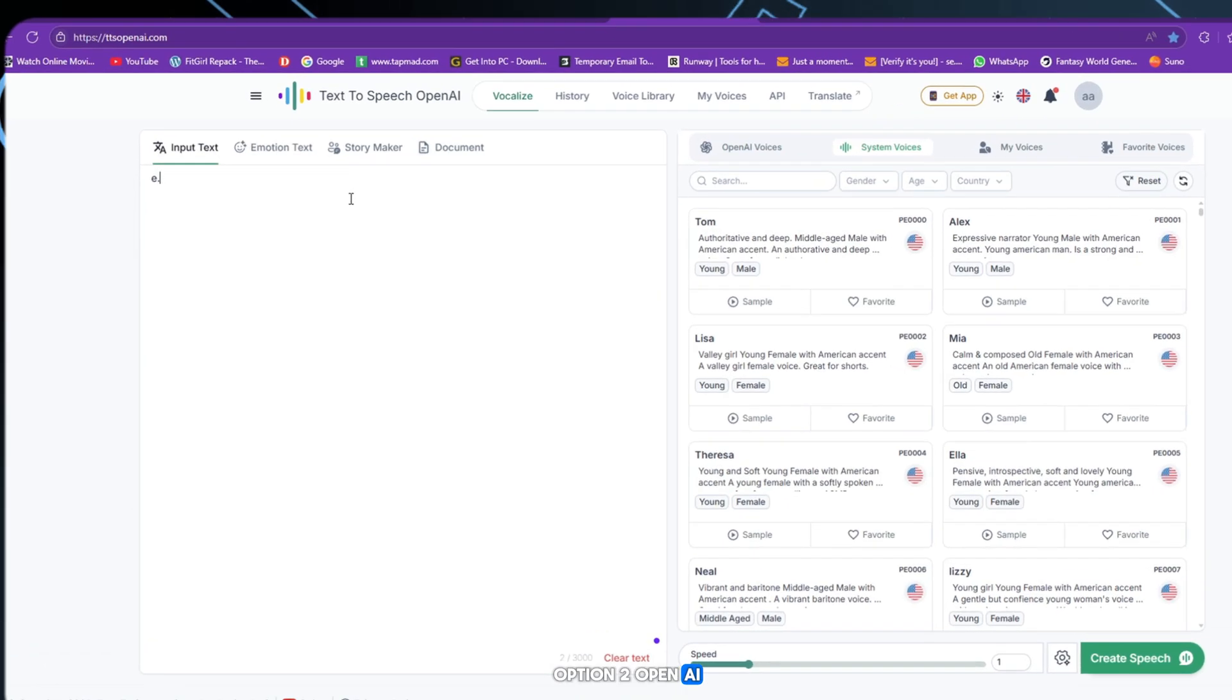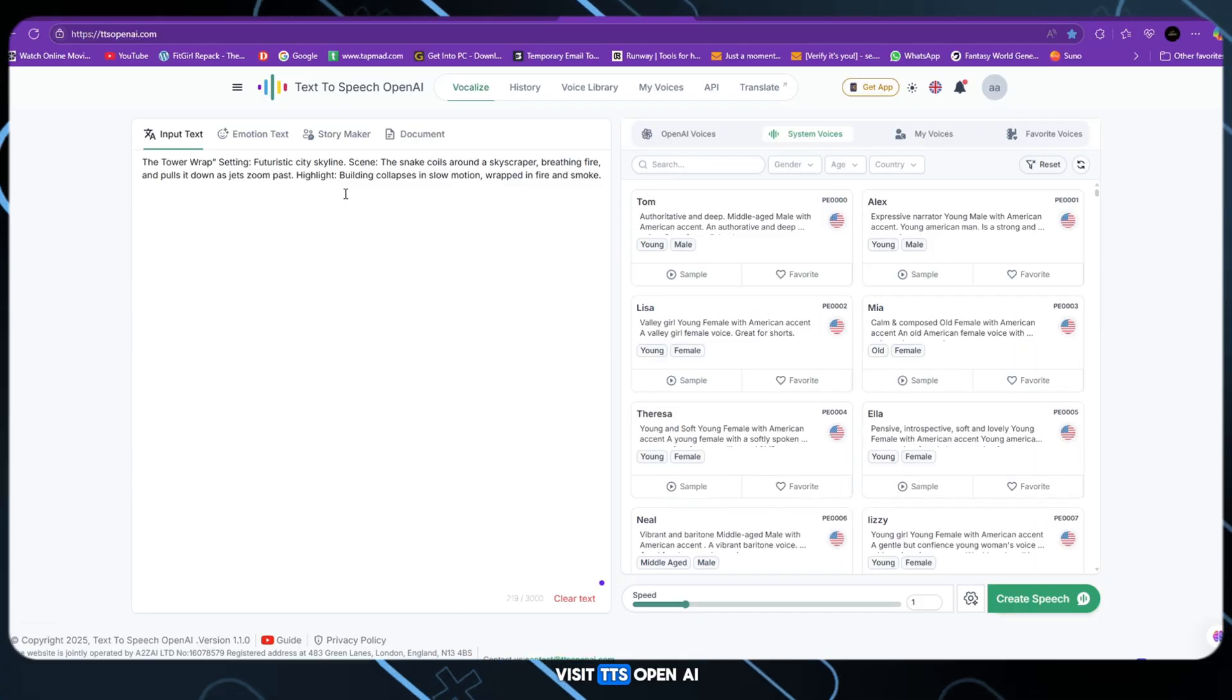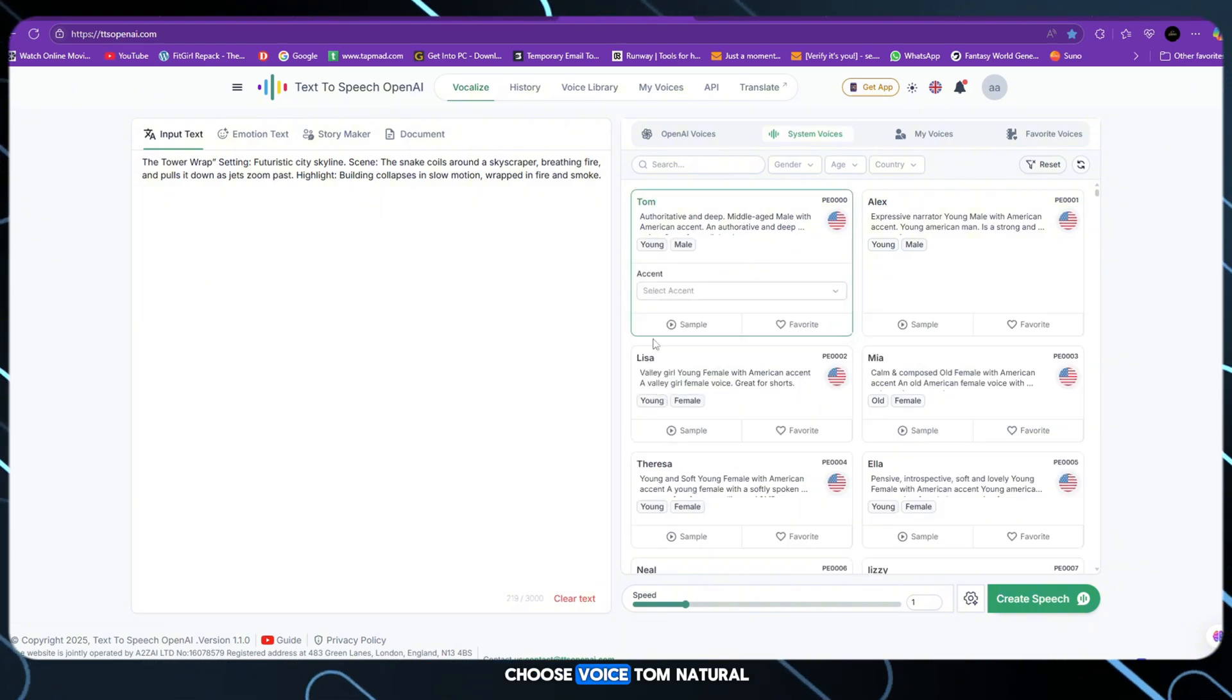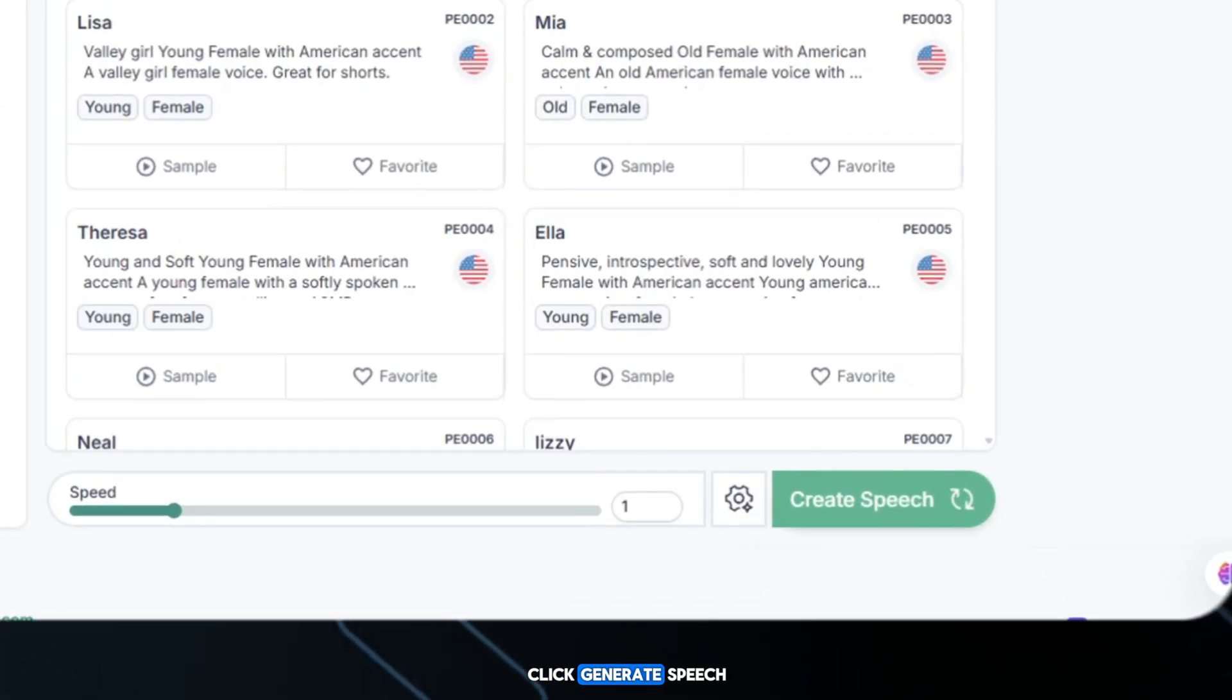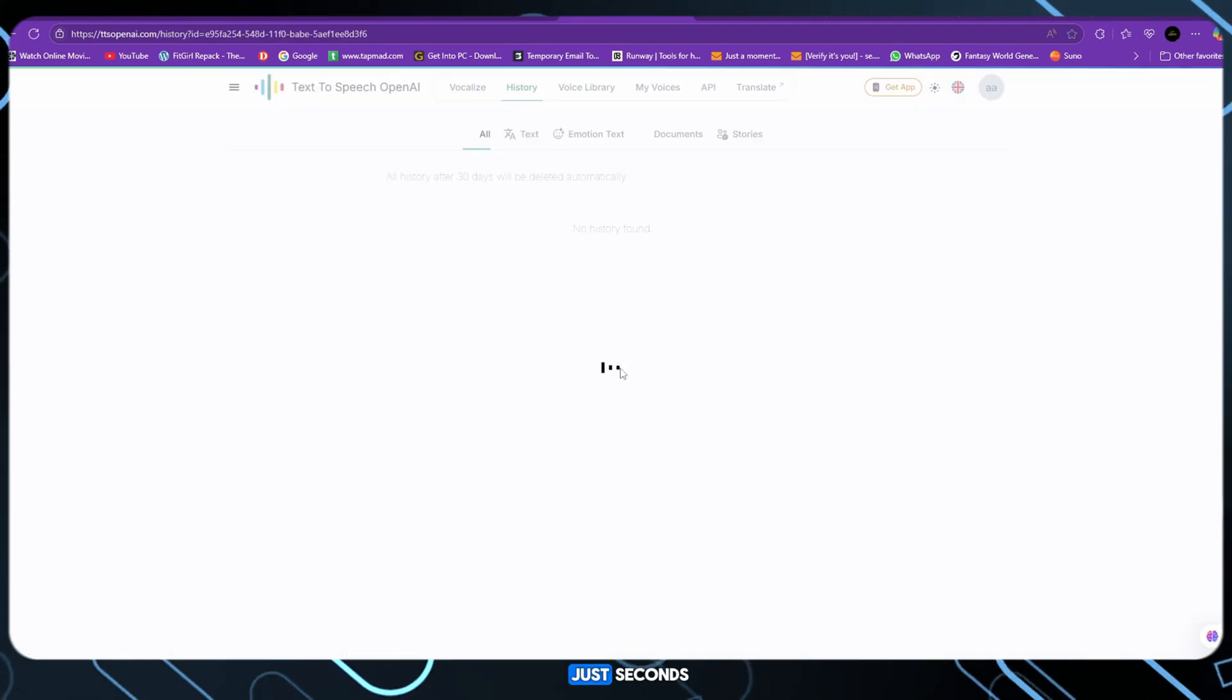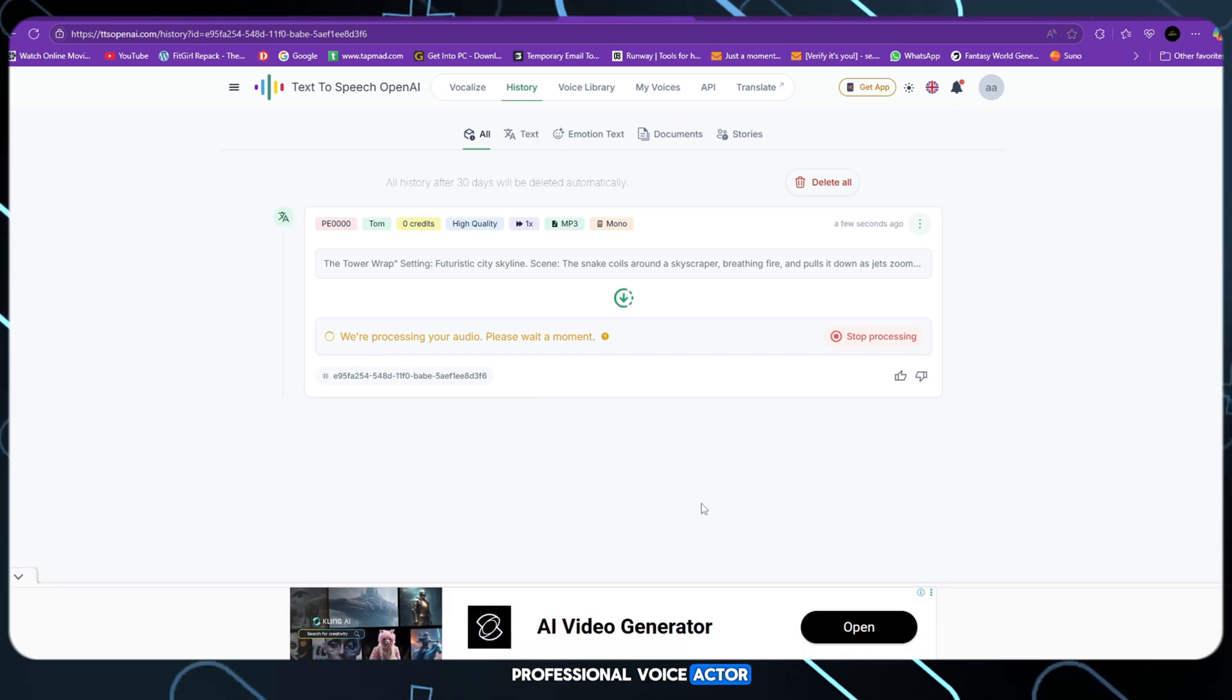Option 2: OpenAI TTS, free. Let's go with this. Visit TTS OpenAI, paste your text, scene narration or dialogue. Choose voice Tom, natural and cinematic. Click generate speech, download from history. In just seconds, your film has a voice. It's like having a professional voice actor without the cost.